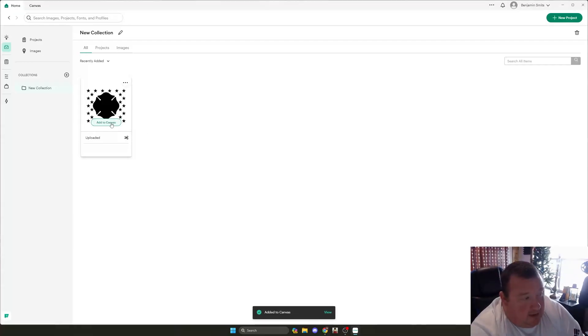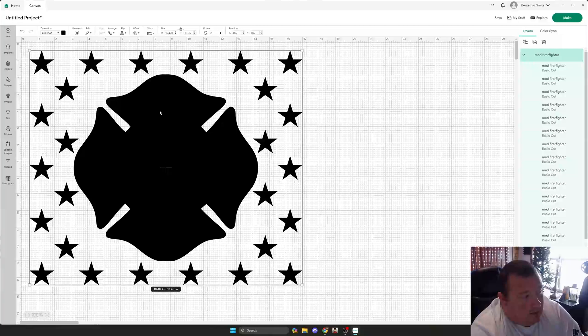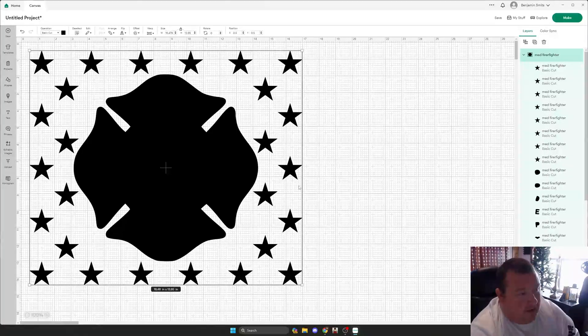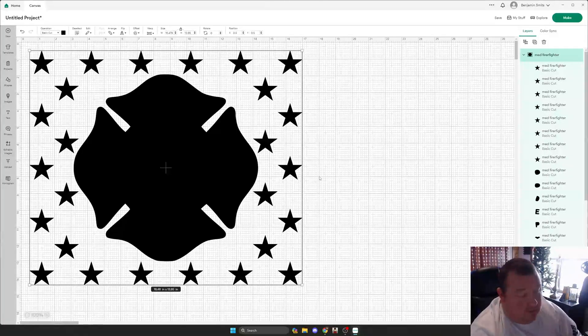But if we jump into Canvas here, we see that everything is blacked out. So it looks like nothing's there.